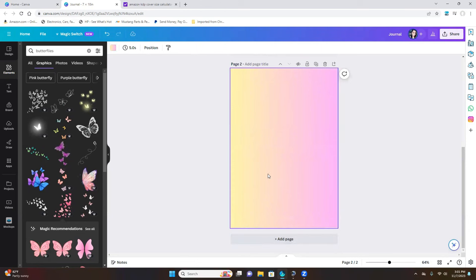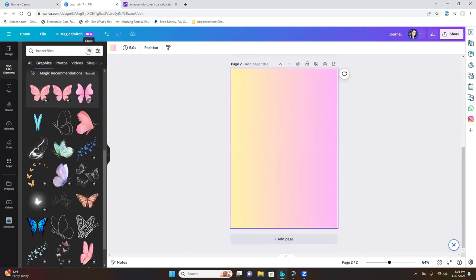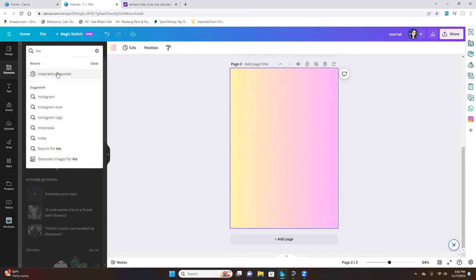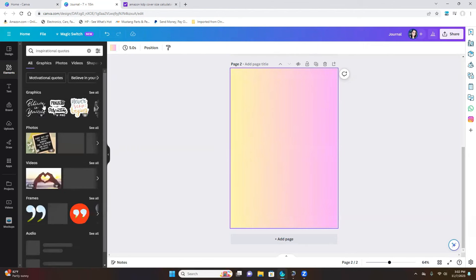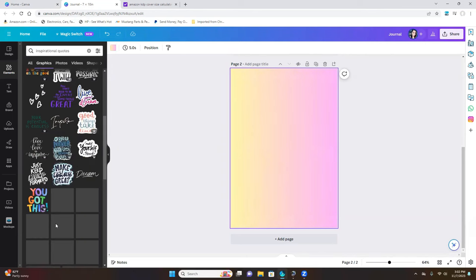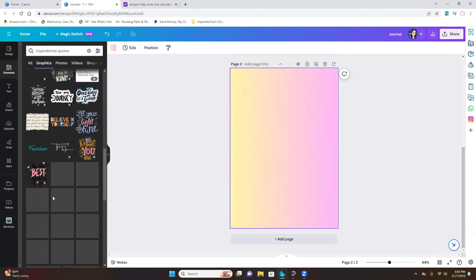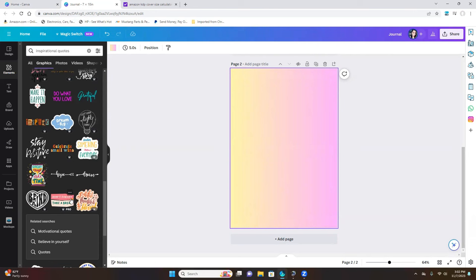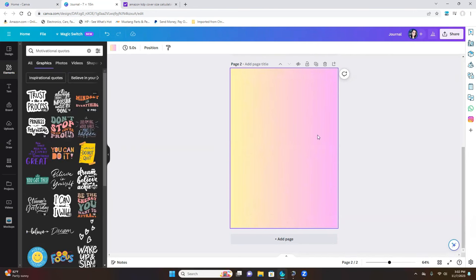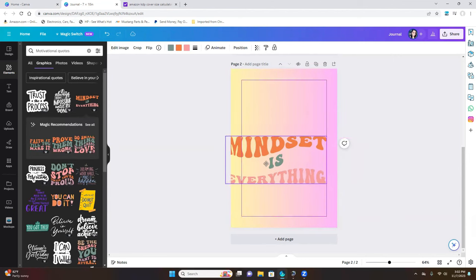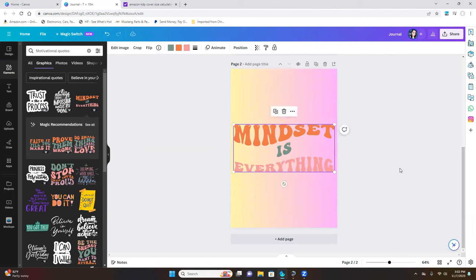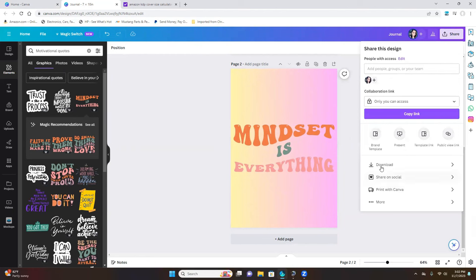We're going to add a page. Let's say you want to look for an inspirational quote — they have so many different ones to choose from. You can create anything you want with motivational quotes, enlarge it, and place it where you like. Then we're going to save it as a PNG.